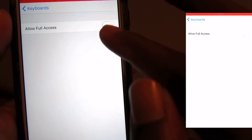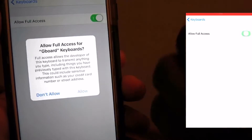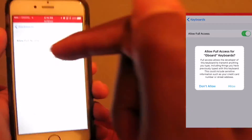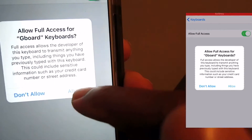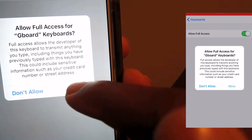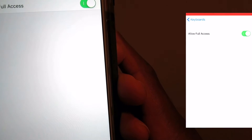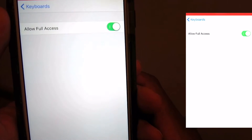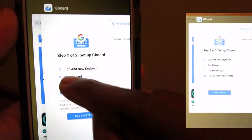Once Gboard is added, you need to allow full access. If this is off you won't get the full use of Gboard, so you need to allow full access to get all the functionality of Gboard. Then jump back into the application.